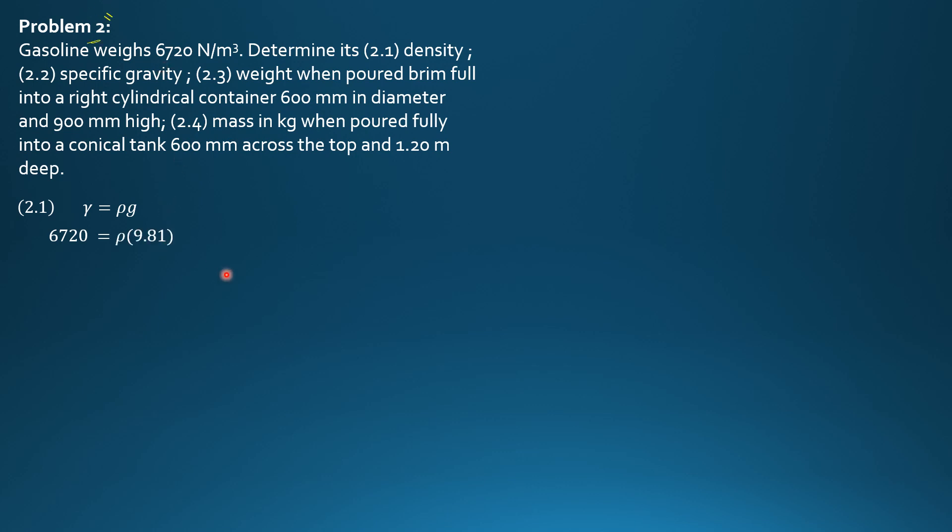So the density is equal to 685.0 kg per cubic meter of gasoline. Specific gravity is ratio of density of gasoline to that of water. And the density of water is 1000 kg per cubic meter at standard temperature. So 685.0 over 1000.